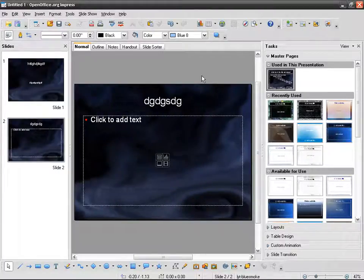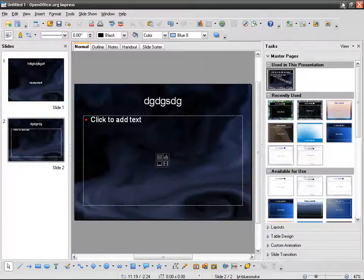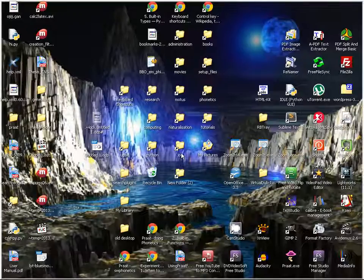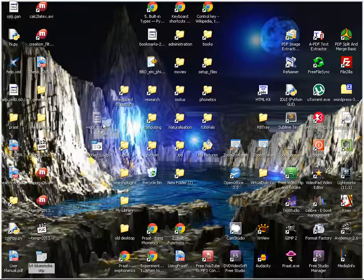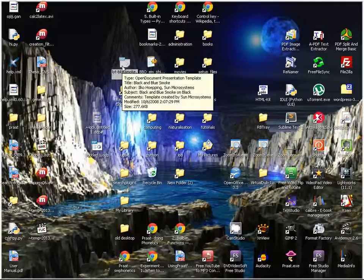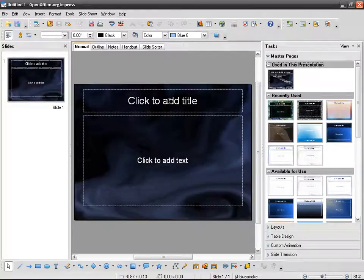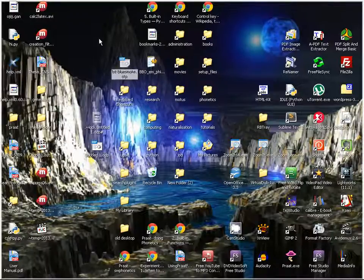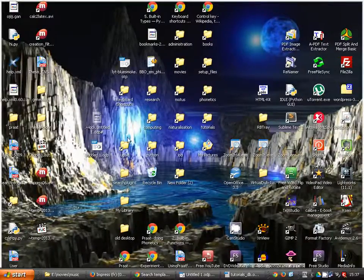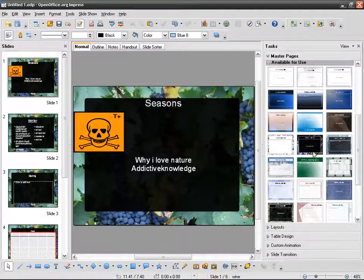The problem with this method is that next time I want to use this template, I will have to start again — save the file, double-click it, and create a new file each time. What I would like is to integrate this template into my Master Pages pane, which is not the case here.